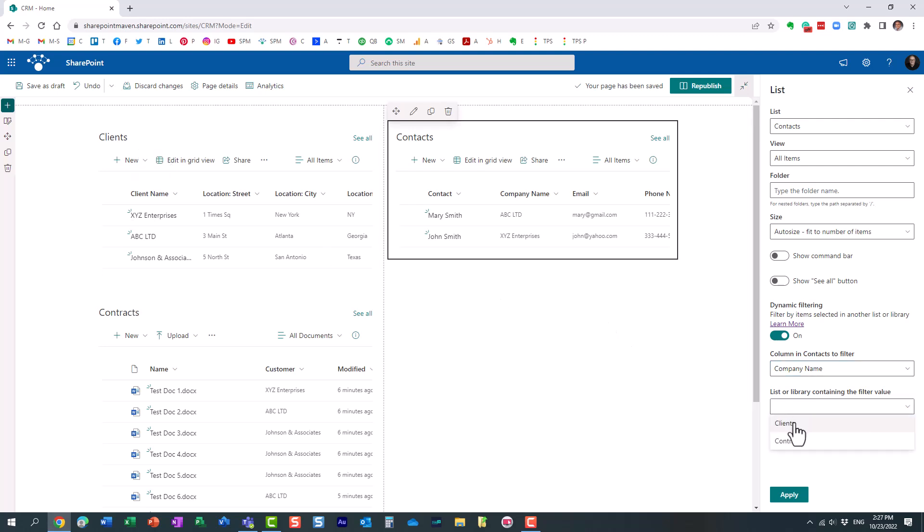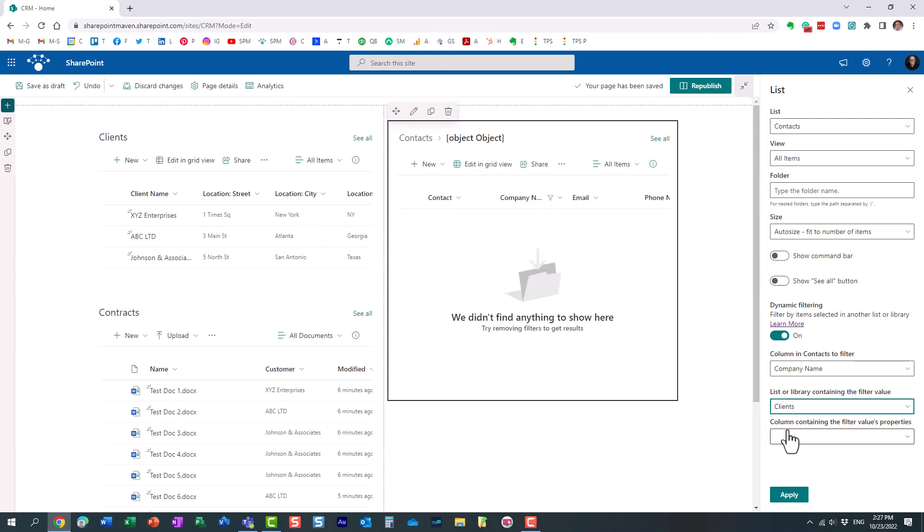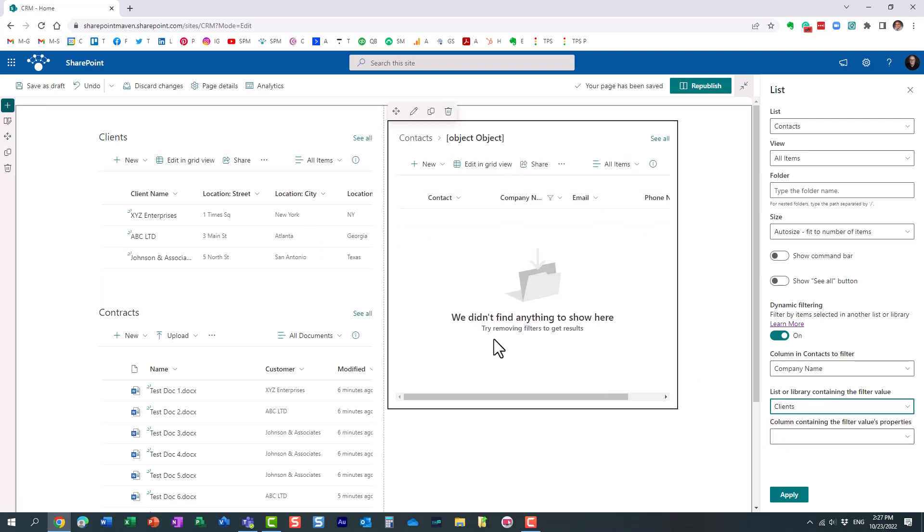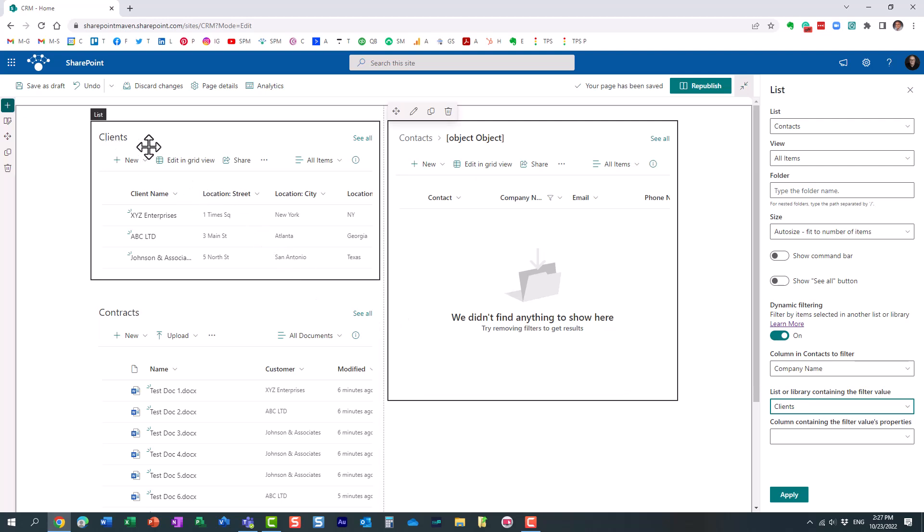And then the final question, it's asking, okay, well, tell me, in this clients list, what is the column you're going to filter by? Well, in our case, it's client name.